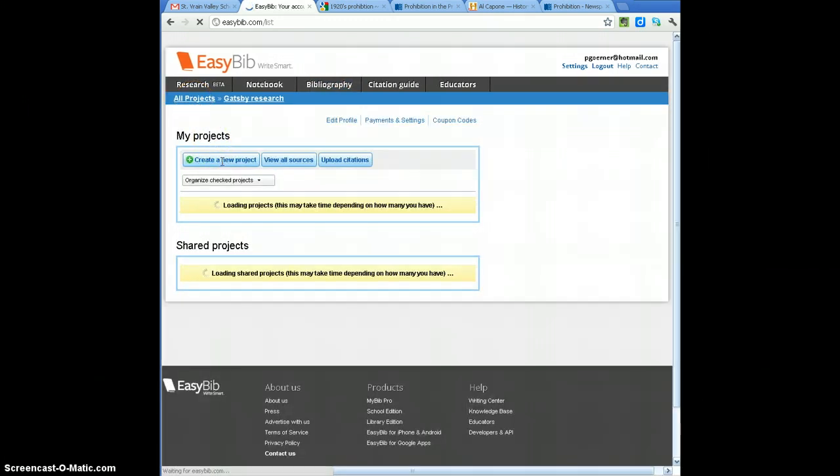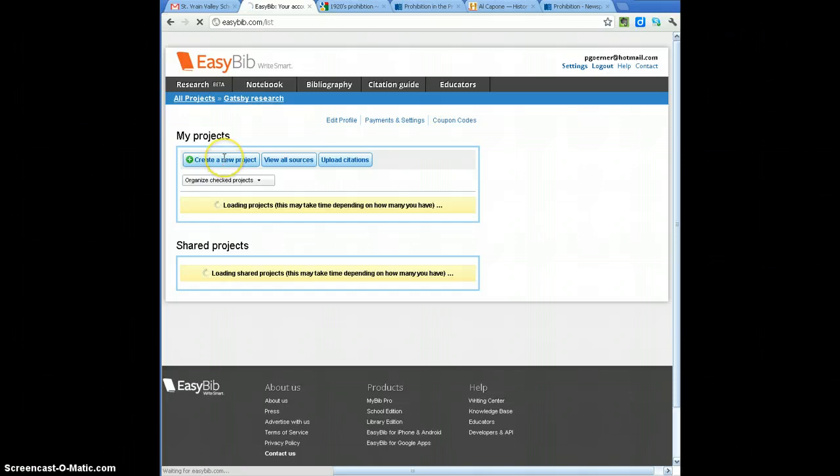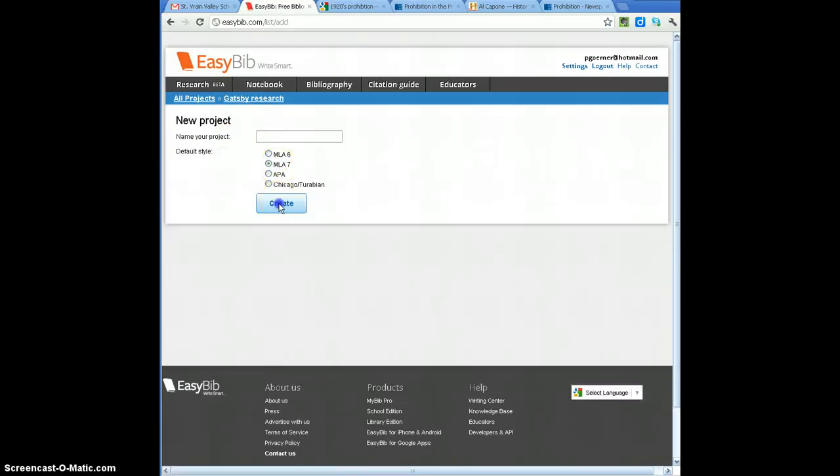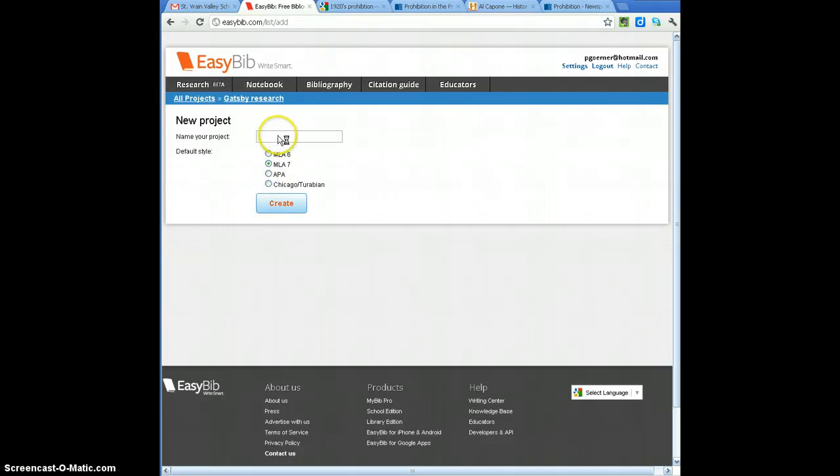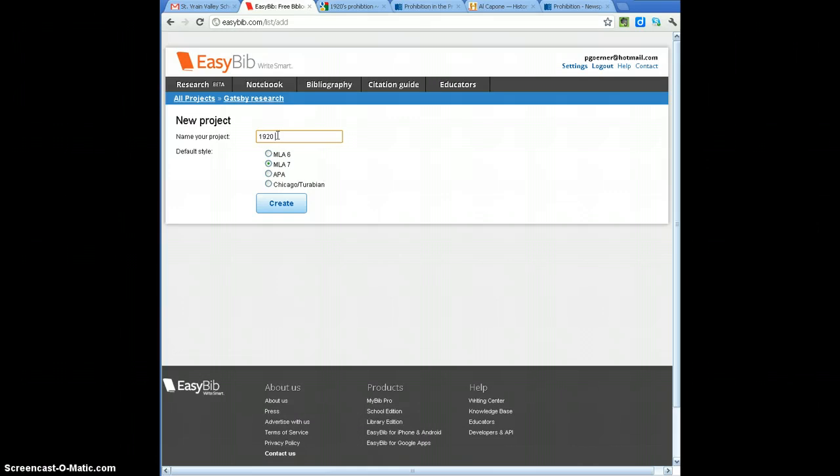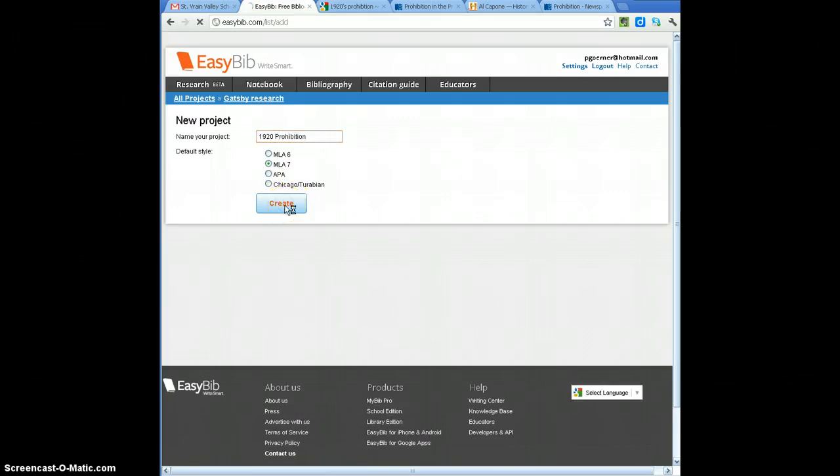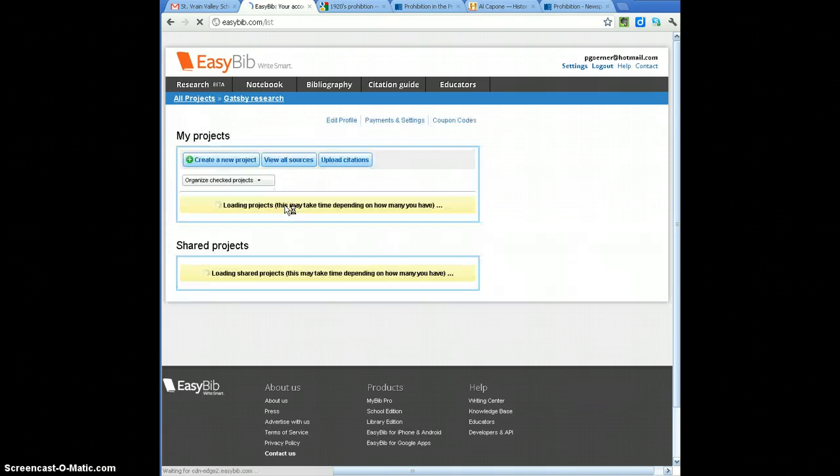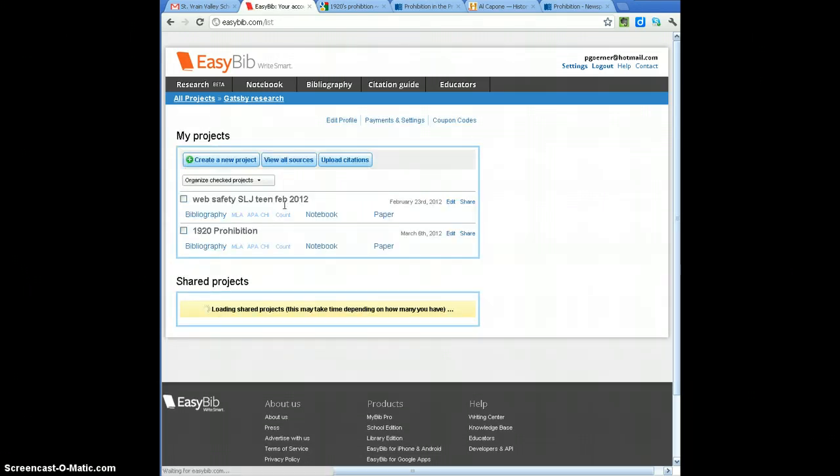When I do that, it's going to allow me to choose. I'm going to name this project 1920s Research and Prohibition, because that's what I've been studying, and I've got two or three websites and at least one book that I want to try to cite my sources with.